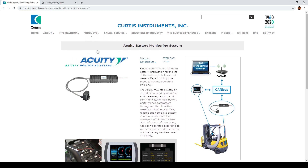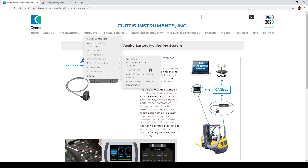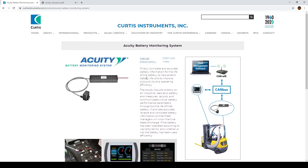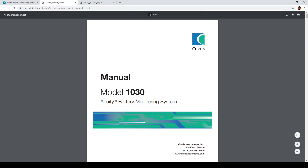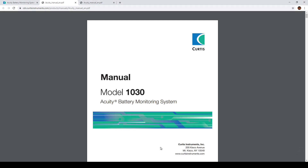If you go into this website — I will put the link in the description below so you don't have to Google it — you can go there if you want to have a look at the manual. You can download the manual right there by clicking this button.